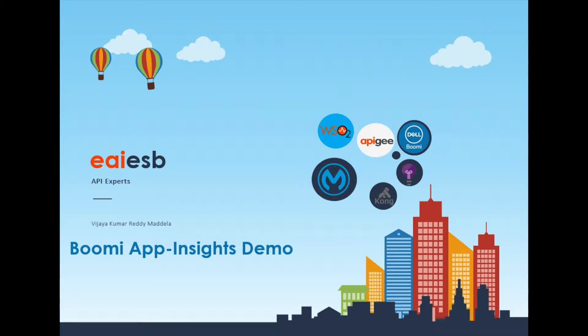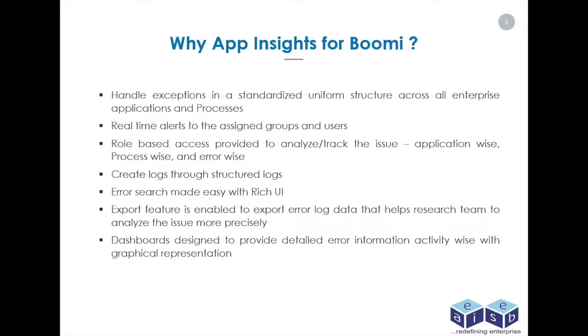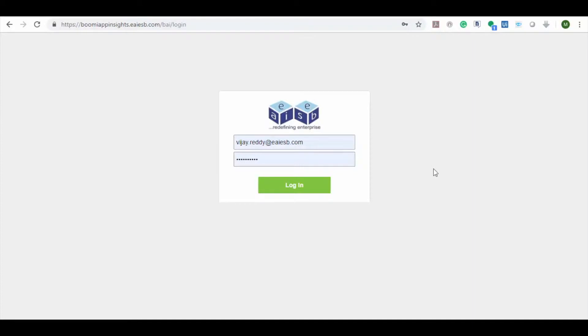Hi all. Today we are going to demonstrate the Boomi App Insights capabilities. Here we can view some of the key points on why we need Boomi App Insights. Now let's jump into the demo.